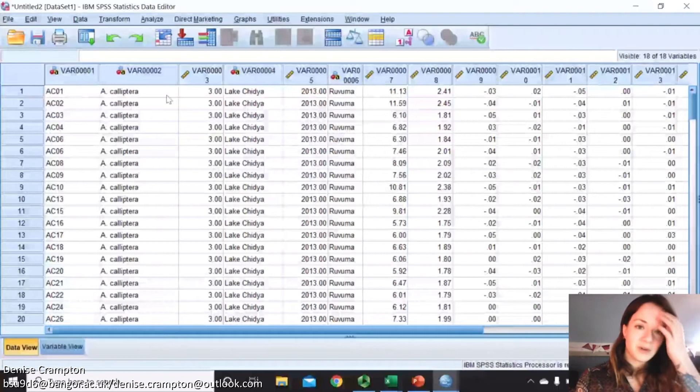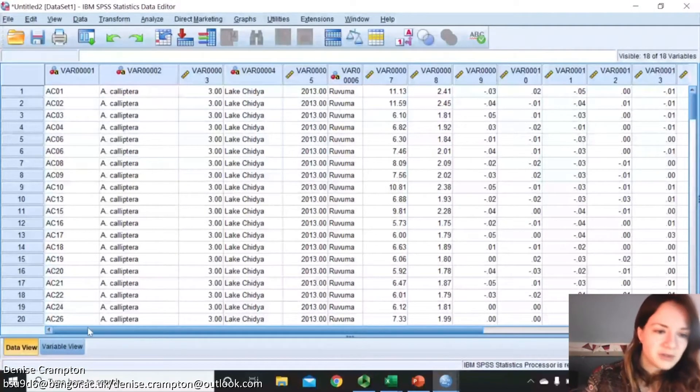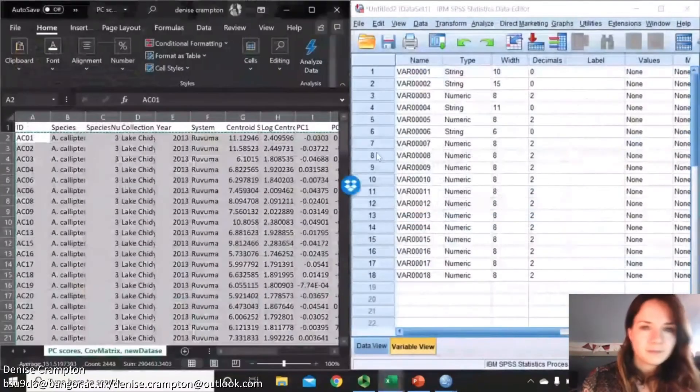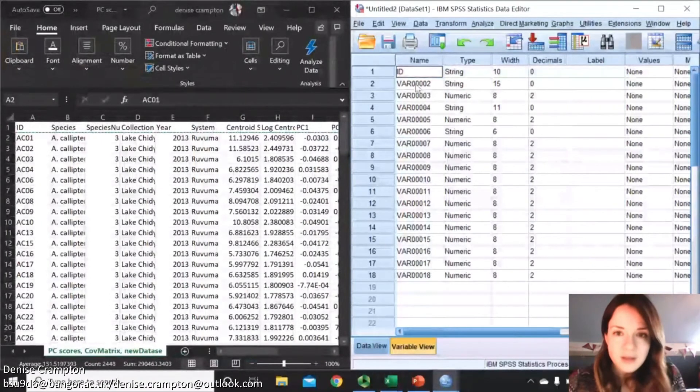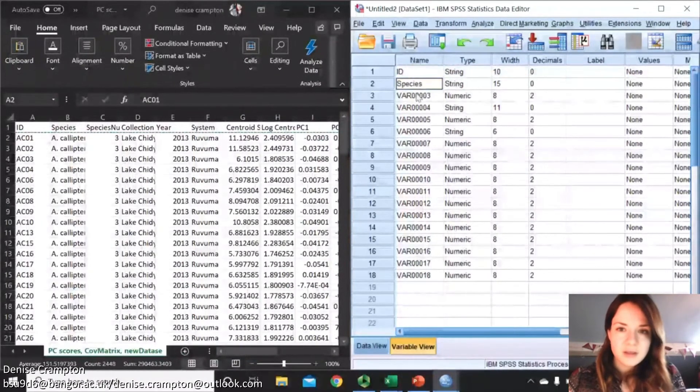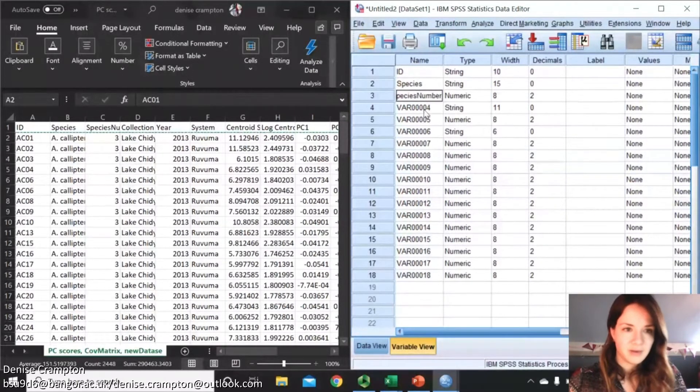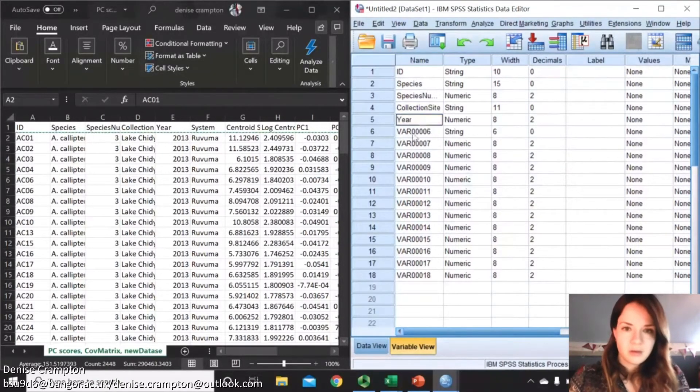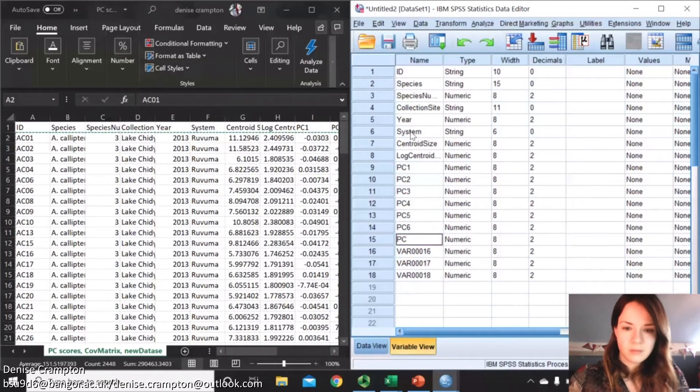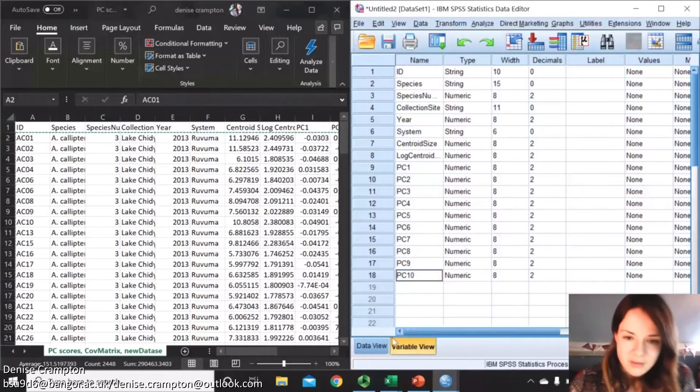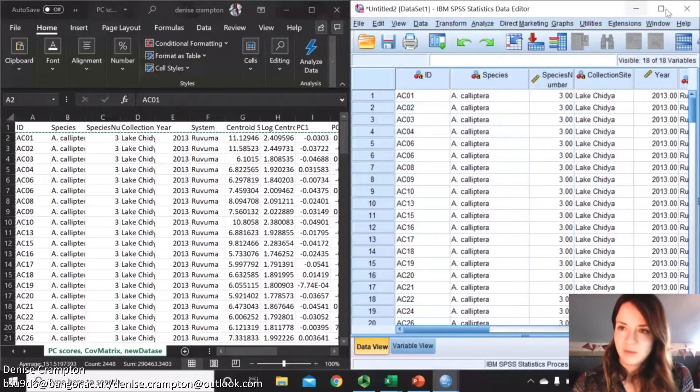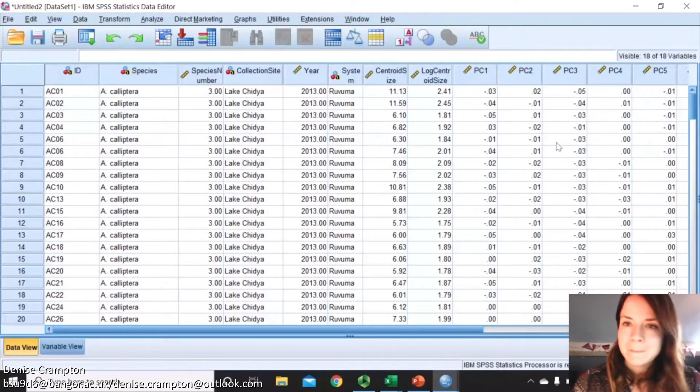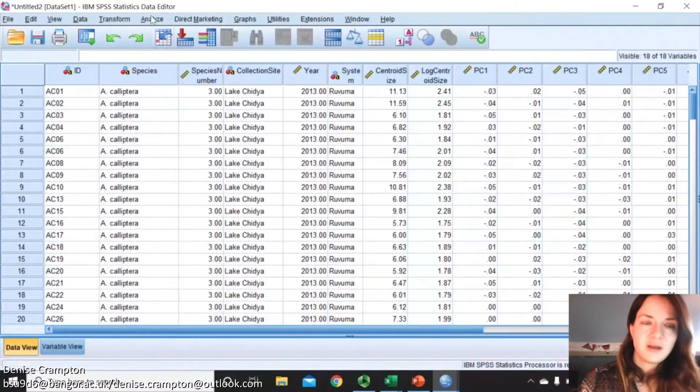Now we've got all of our data in there but then you'll need to name your columns. Go into variable view and then I'll just copy them off here. You also can't have spaces in your variable names otherwise it will come up with an error.